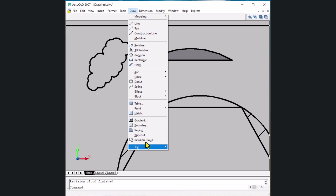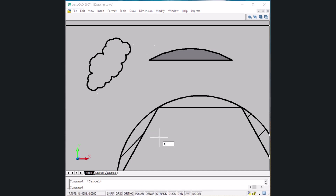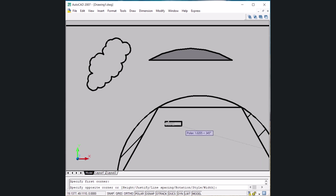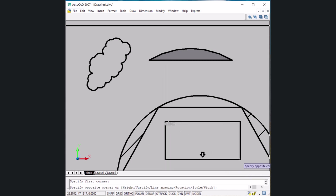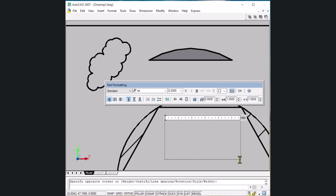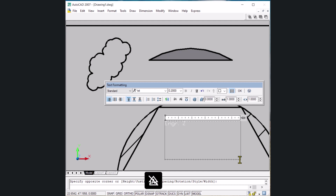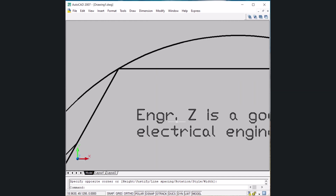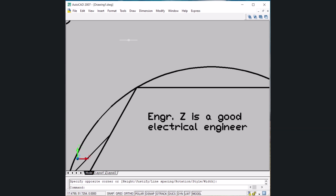The last draw command is text. The shortcut key is T, then Enter. Specify a corner for the text box and click there. You can then type text such as 'Engineer Z is an electrical engineer'. Click OK and the text is written in that area. T Enter is the short form for the text command.